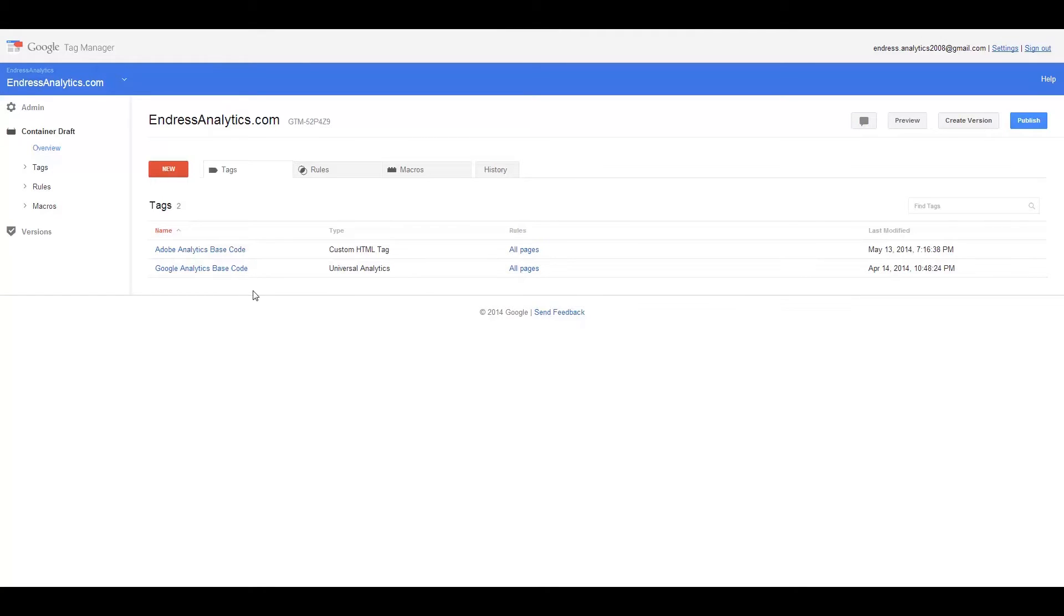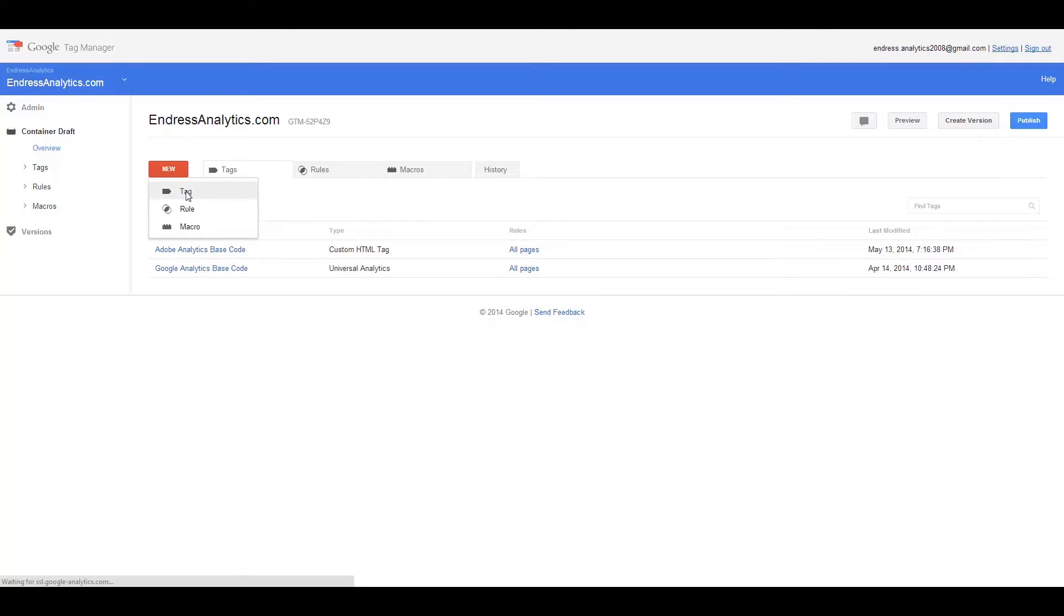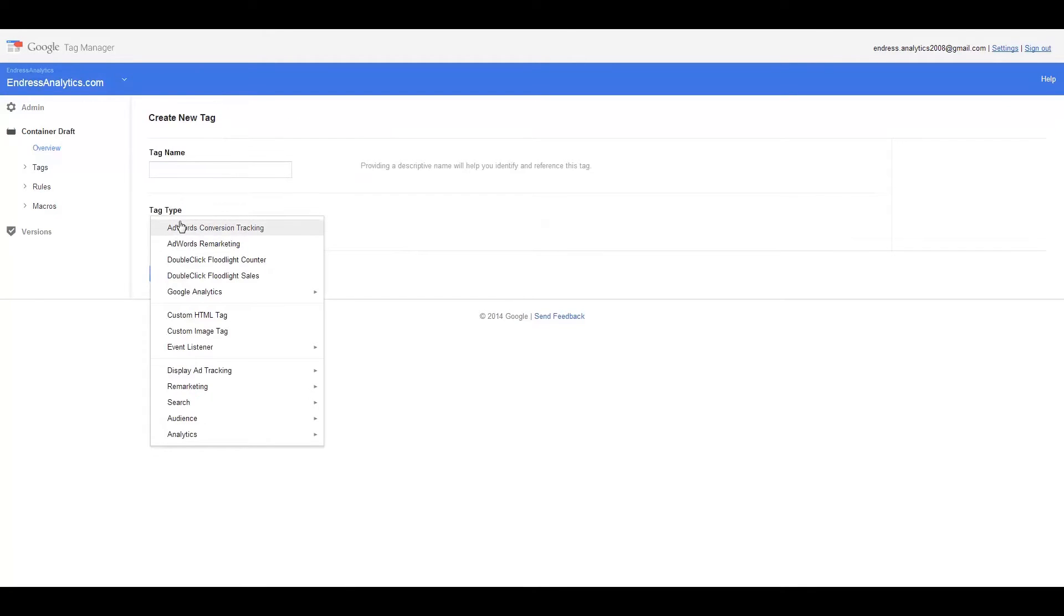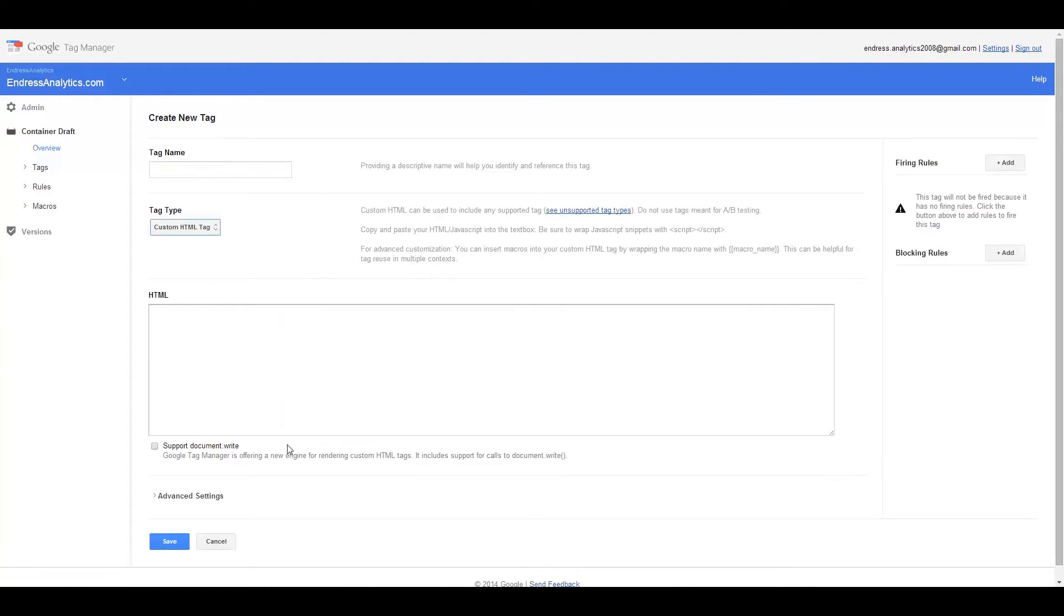You'll notice here that with Google Analytics base code, the type is Universal Analytics, same rules and everything. The difference here is for Adobe that you have to use the custom HTML tag. So, let's say we were going to create a new tag and you select a tag type. If you're going to implement any kind of custom tracking, especially from an outside analytics tool like Adobe Analytics, Web Trends, etc., this would work for all of them. You would need to do the custom HTML tag.